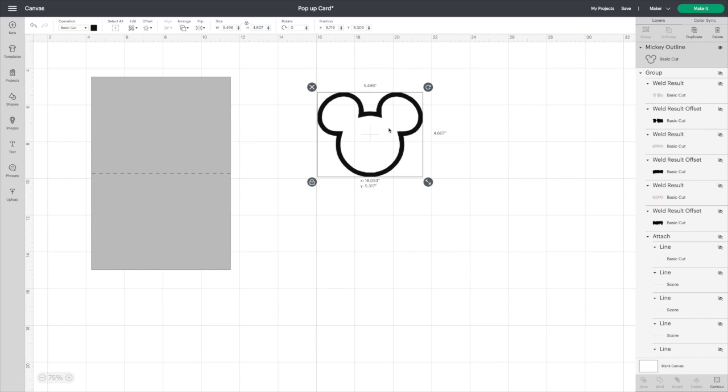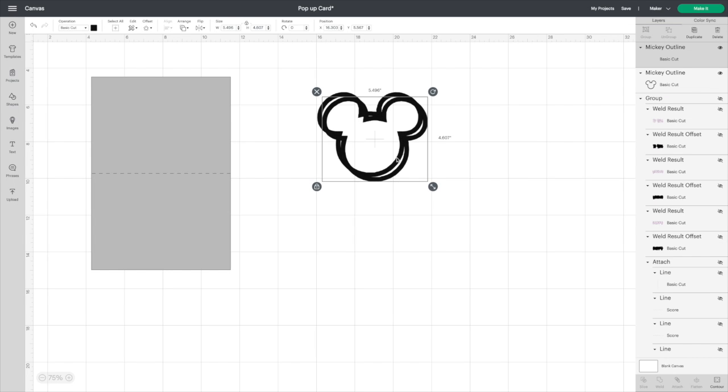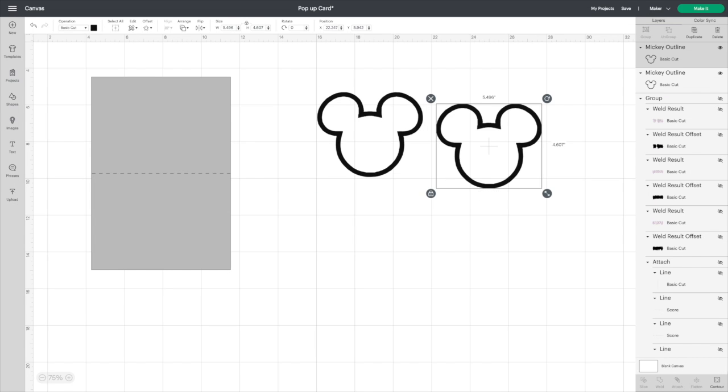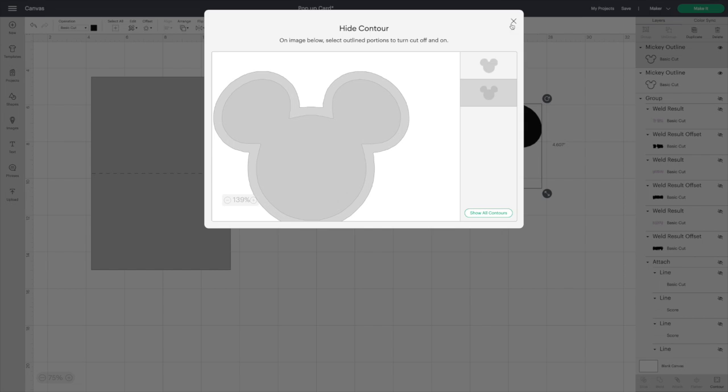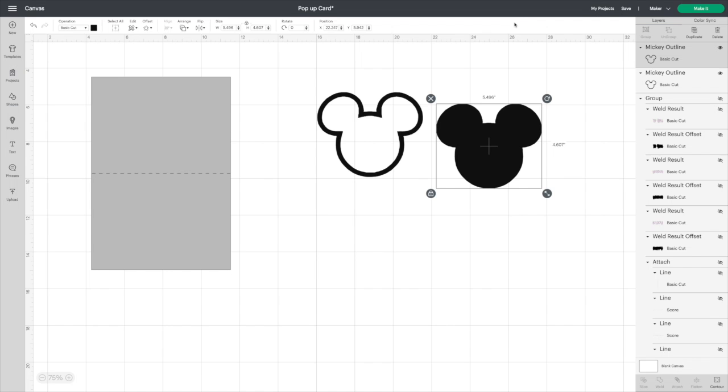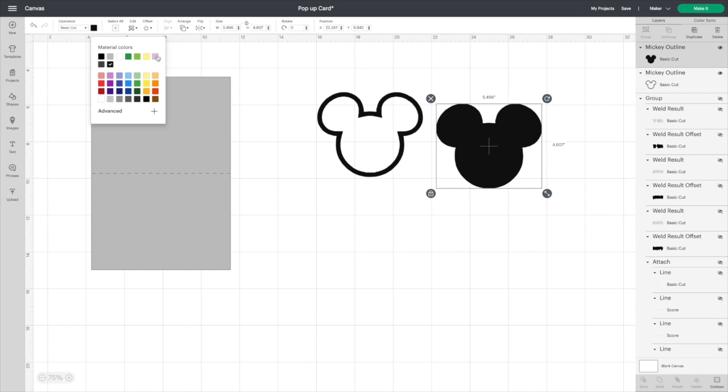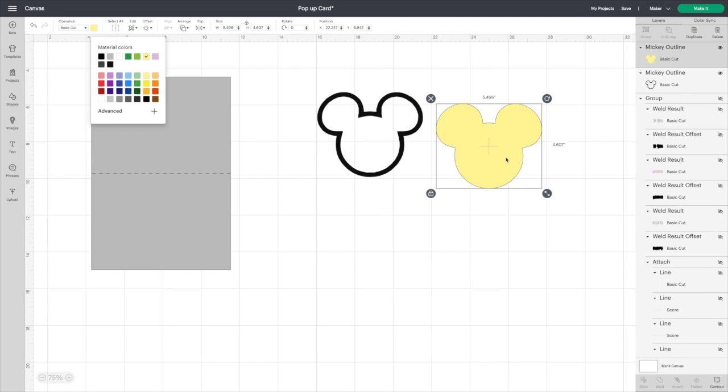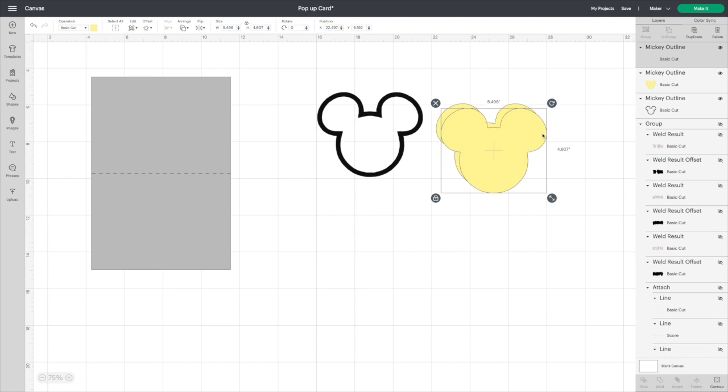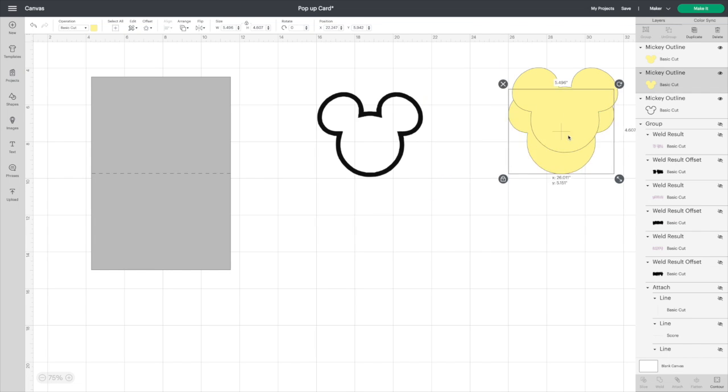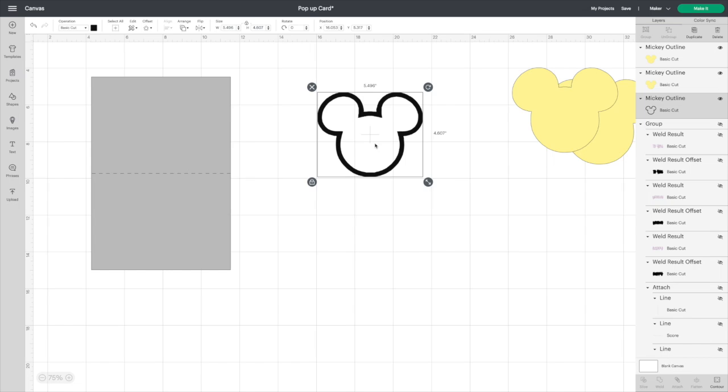Okay, so the first thing we're going to do is duplicate our Mickey Mouse head. We're gonna contour, hide all contours, change the color. This is going to be your acetate paper, so whatever color you want that to be. Click duplicate because you will need two of them. Acetate paper layer is done.